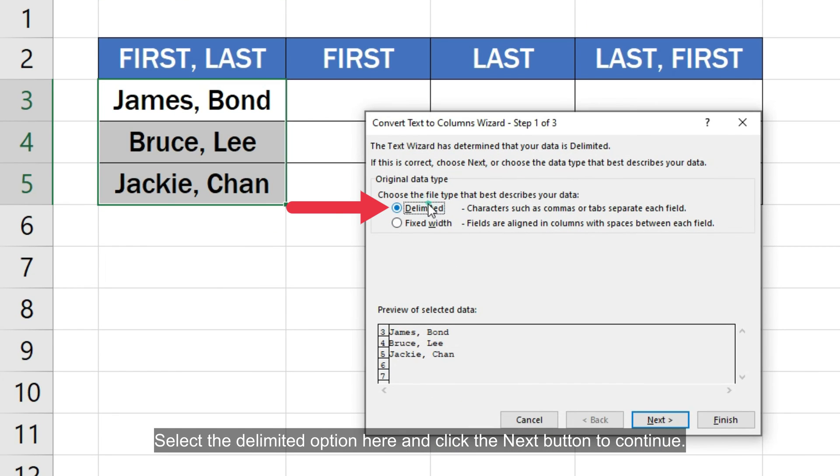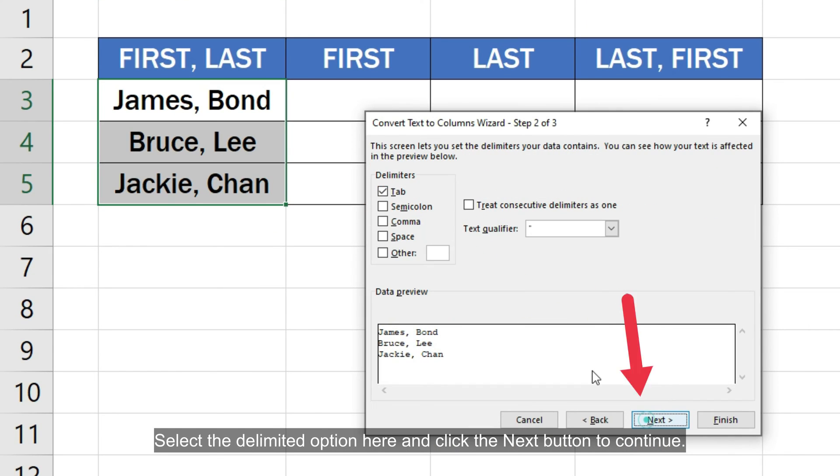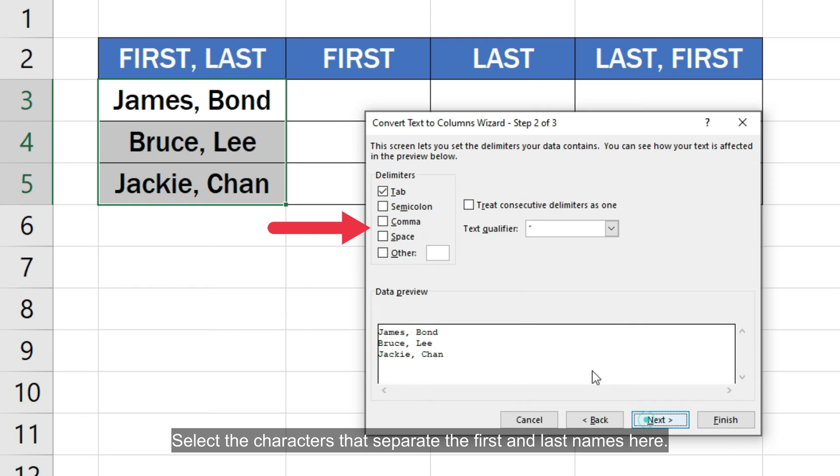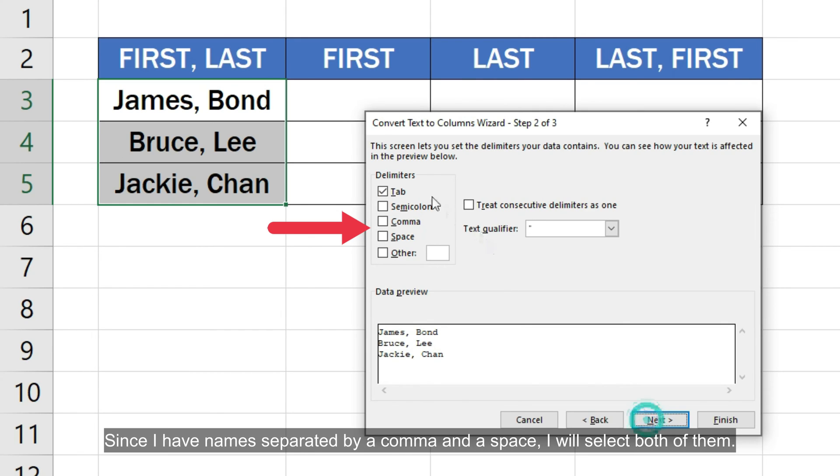Select the delimited option here and click the next button to continue. Select the characters that separate the first and last names here. Since I have names separated by a comma and a space, I will select both of them.